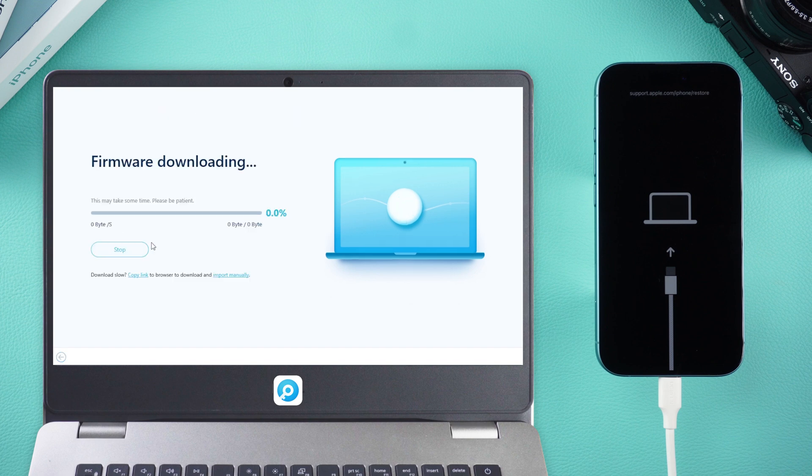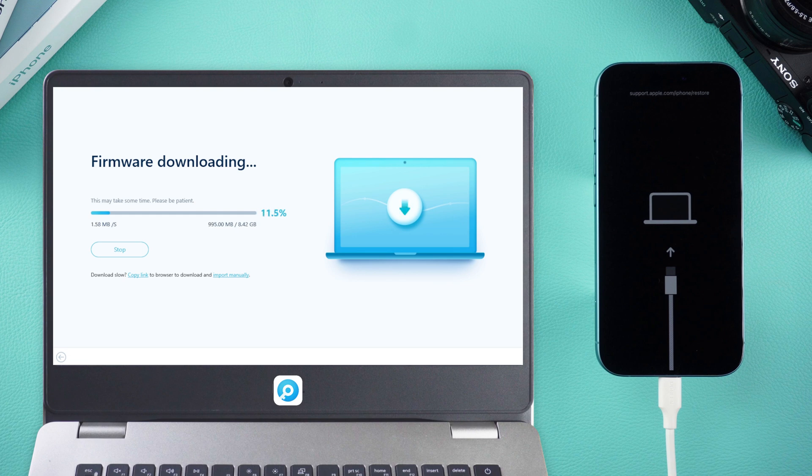Now, the iPhone Unlock tool will detect your device and offer you the latest iOS 18 firmware.